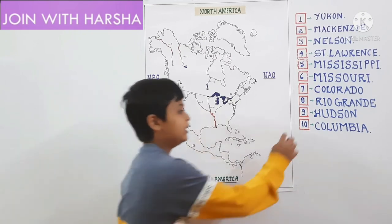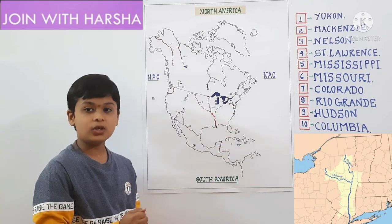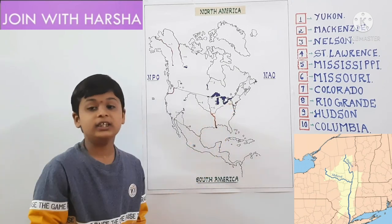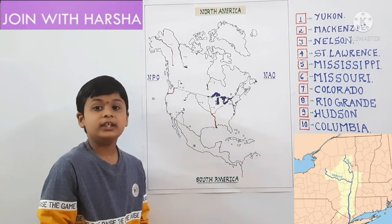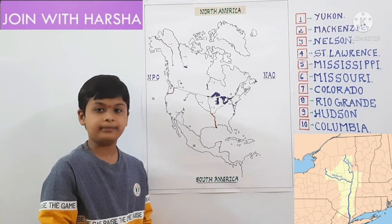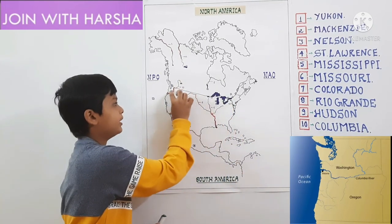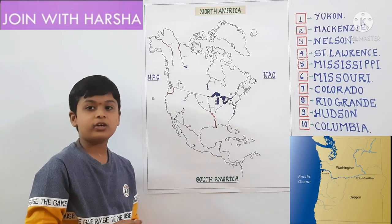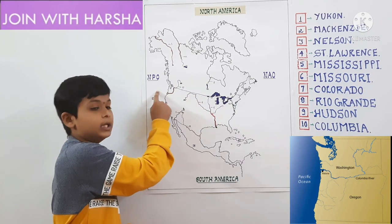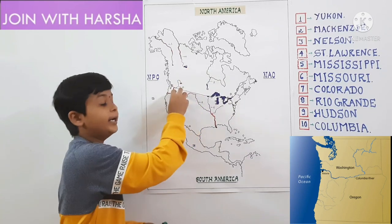9th one is Hudson River. Hudson River source is Lake Tear of the Clouds in the Adirondack Mountains. It flows towards South and drains in the Atlantic Ocean through New York Bay. Next one is Columbia River. Columbia River source is the Rocky Mountains. It flows towards South and drains in the Pacific Ocean. It flows in Canada and USA.